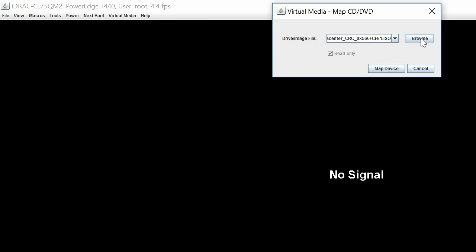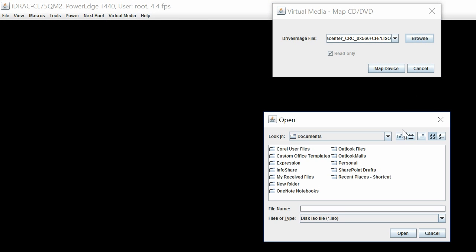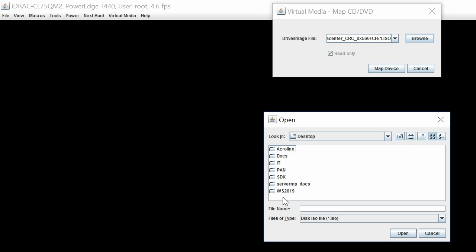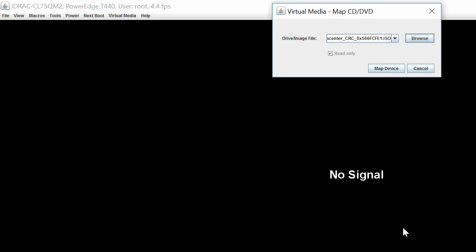In the dialog box, click Browse to select the ISO image and then click Map Device.